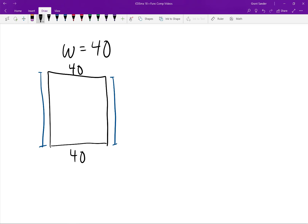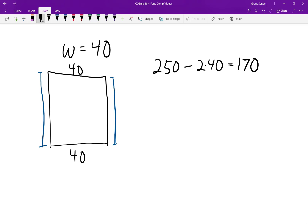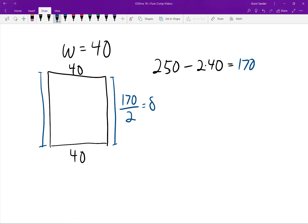If we take away the two sides already marked, we have 250 minus 2 times 40 feet left. 2 times 40 is 80, and 250 minus 80 equals 170. So we have 170 feet of fencing to cover the other two sides of the rectangular pen. Since those two sides have the same length, we split 170 in half — 170 divided by 2 equals 85. So the length of the rectangular pen is 85 feet.